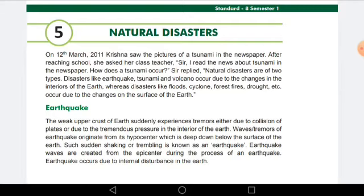There are many natural disasters — for example, earthquakes, tsunamis, floods, and volcanoes. All of these are natural disasters, and they all come into force naturally.